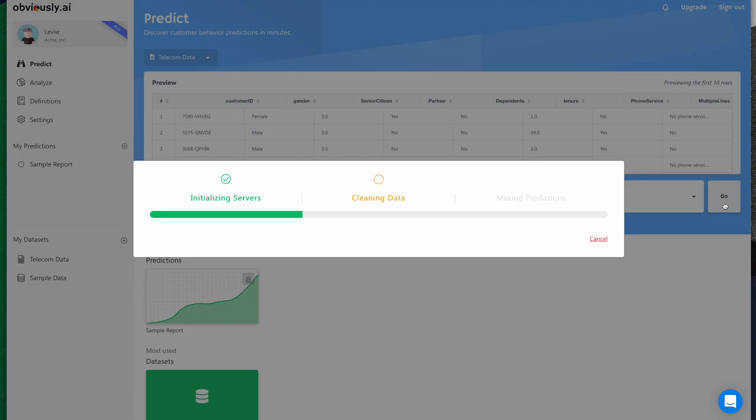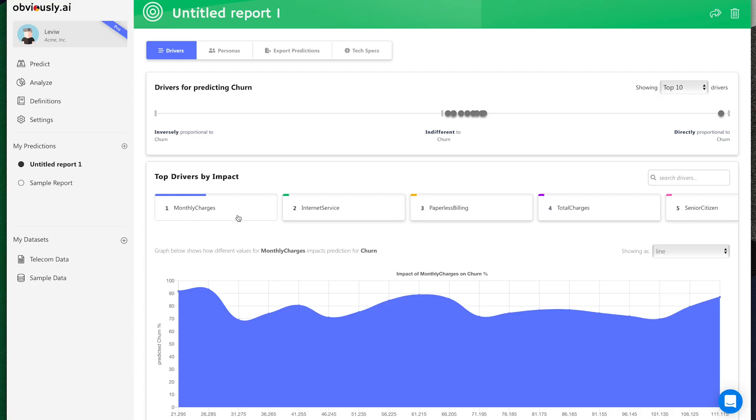Obviously AI instantly cleans your data, makes sure it is machine learning ready, and builds a machine learning algorithm that is tailored to your use case so your predictions are as accurate as possible. All of this in less than a minute.